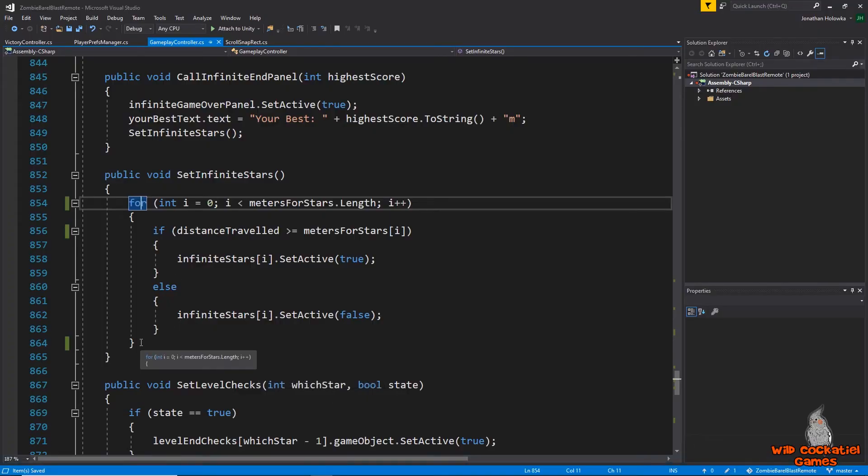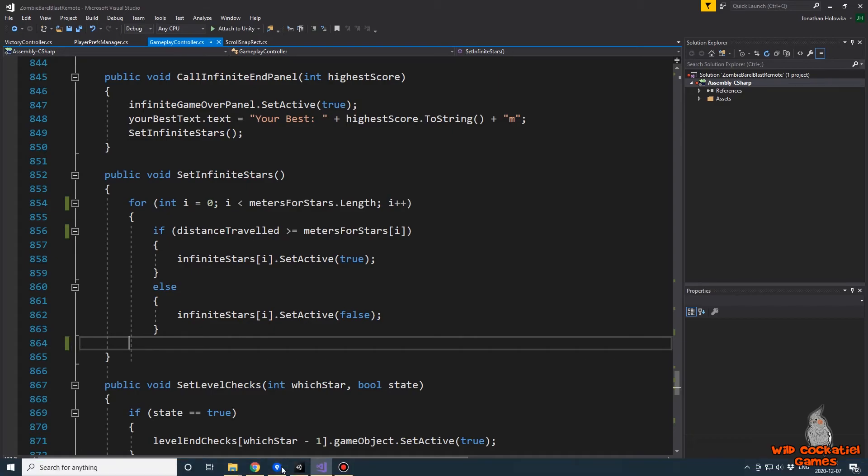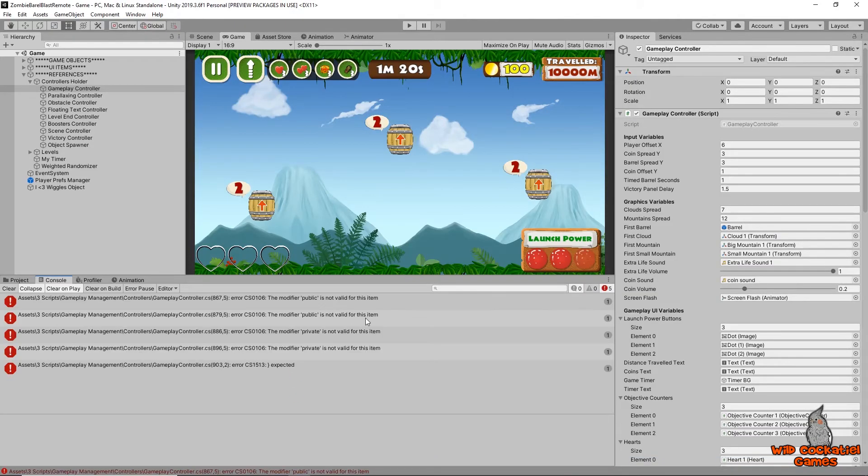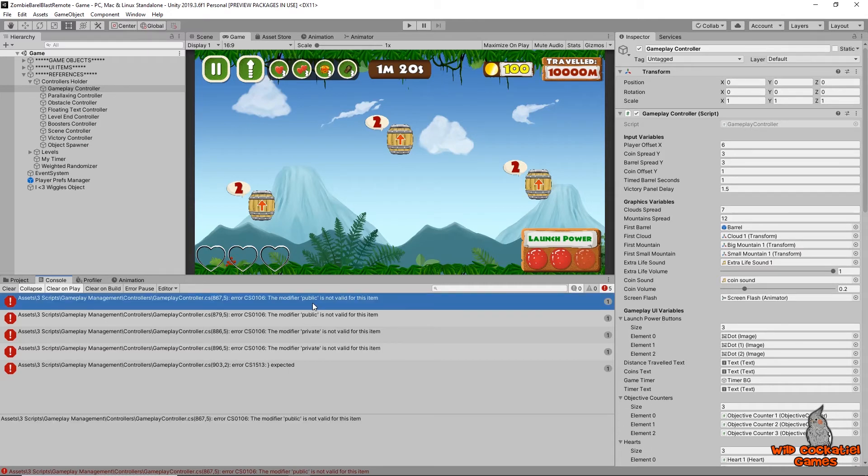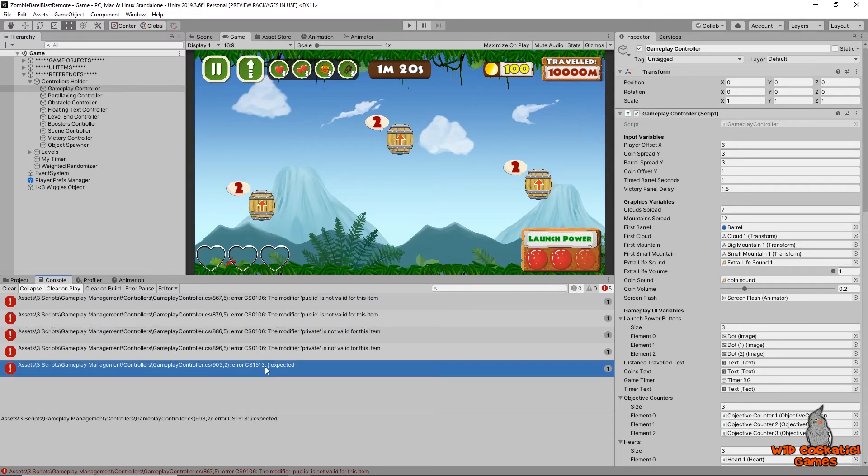Now, as another example, if I was to delete one of these squiggly brackets per se and save that and go back to unity, I'm going to see that some different but similar errors have now appeared. Right now we're getting CS 0106, 0106, 0106, which are very similar. The modifier public is not valid for this item. Private is not valid. And then we're getting a final one here. Error CS 1513 squiggly bracket expected.